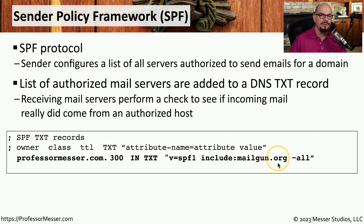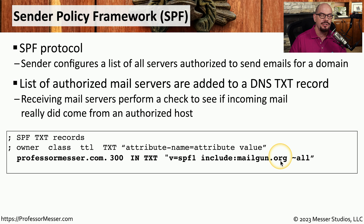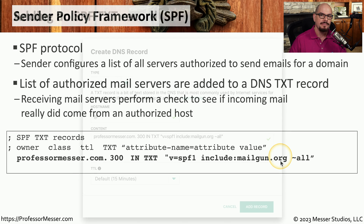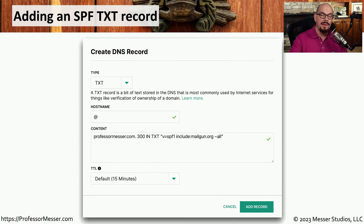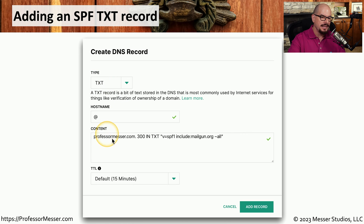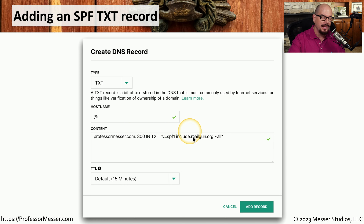If the third party looks through the headers of that email and sees it originated at Mailgun.org, they can feel comfortable that this email really did originate from an authorized server. If you have a web-based front end to your DNS, you can add this information very easily. This is a text record being added, and the content specifies that for ProfessorMesser.com, we're going to include Mailgun.org as one of the authorized servers.